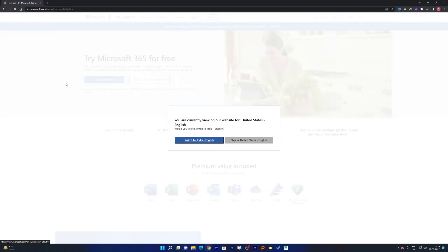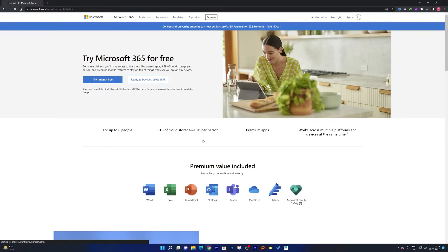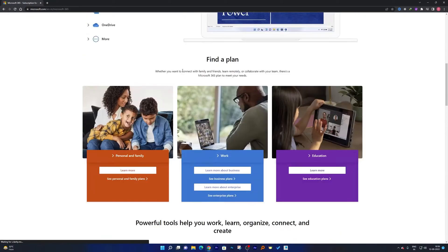Now here we go. Here it will say that if you are from another region it will ask you to change the region. So if you are not from US then it will ask you to switch to another region, but here you require to keep it same because if you're going to choose India, sometimes it happens you will not find any free trial in case of Office Home.